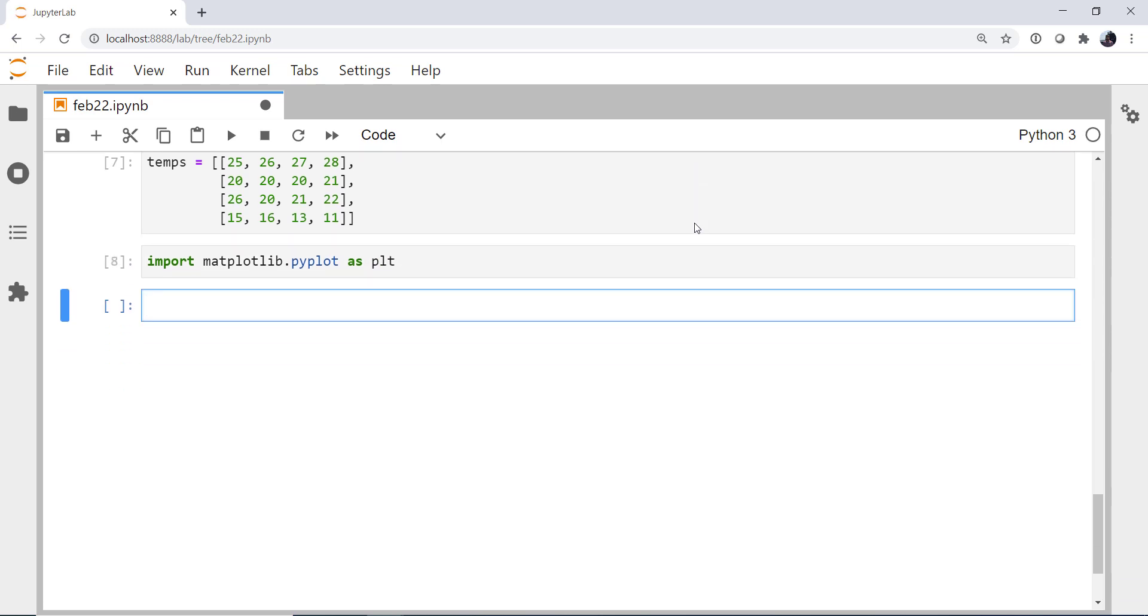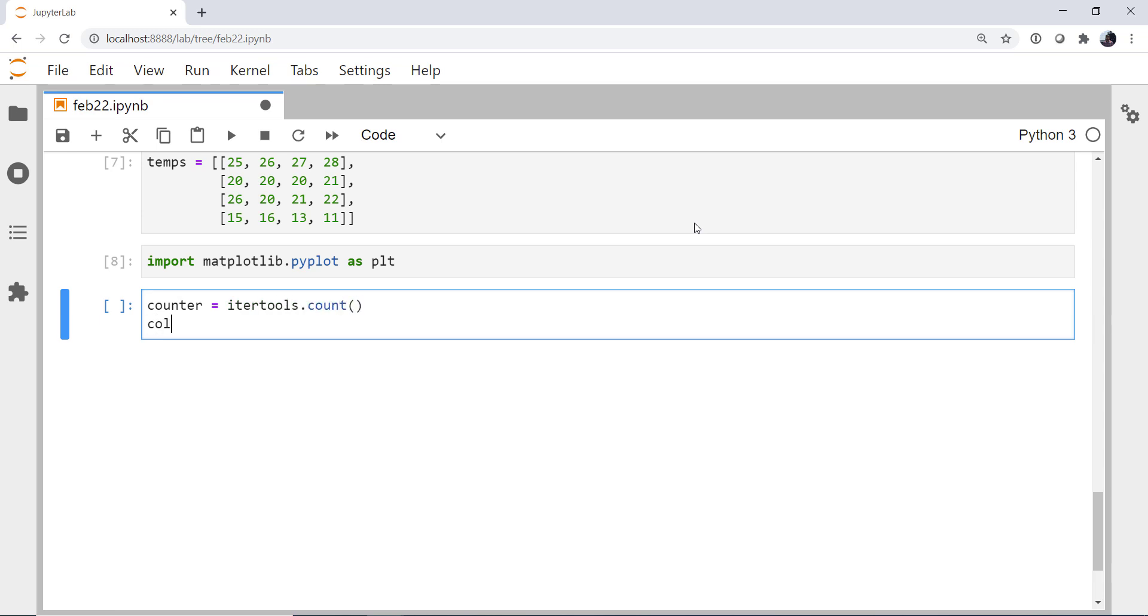So we've got our temps. I'm going to import matplotlib because we're going to make a few plots. I'm going to create a counter, IterTools.count. I'm going to create colors. Now there are ways to do your own color cycler in matplotlib. Or you could do something like this. And again, you can see how this could be useful if you're cycling through applying different algorithms or you're cycling through different data sets.